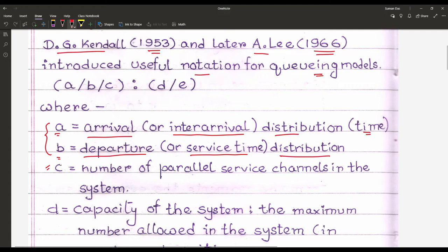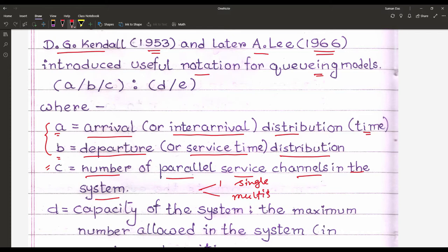Then comes C. C is known as the number of parallel service channels in the system. In the previous video we discussed that there are two types of services: single server and multi-server. Here, when '1' is written, it must be treated as a single server, and when 'S' is written, that represents a fixed number of servers.